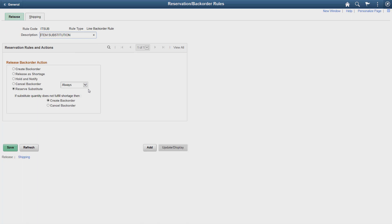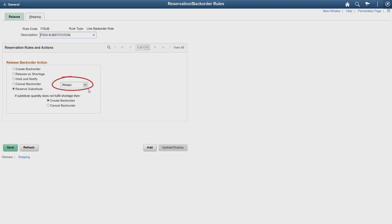On the Reservation Backorder Rules page, you can review and update the rules that define what to do when there's an inventory shortage during the reservations and shipping processes. Here, we've selected Reserve Substitute and Always, which means the system always reserves substitutes if there's a shortage of the item requested and you've defined an item substitution.